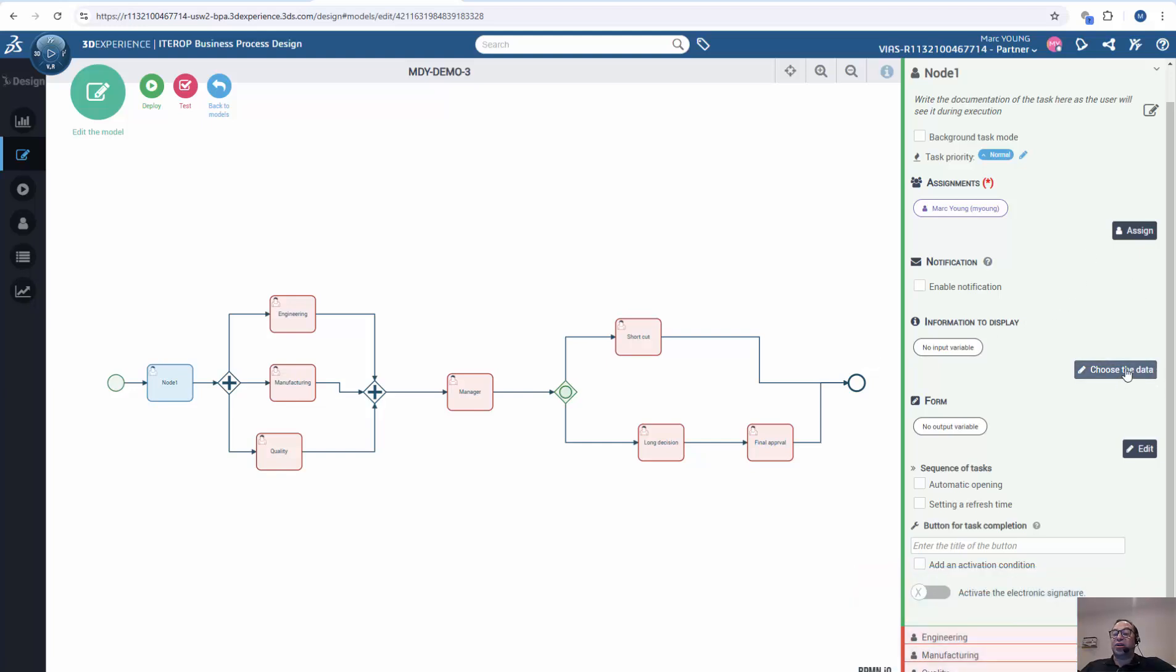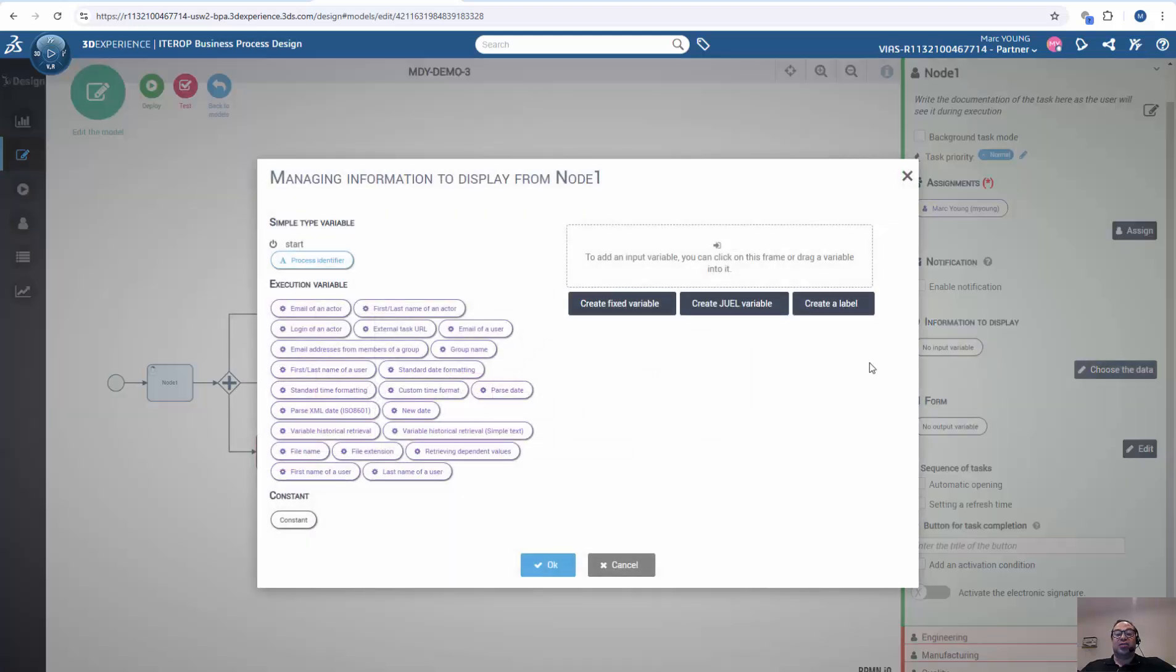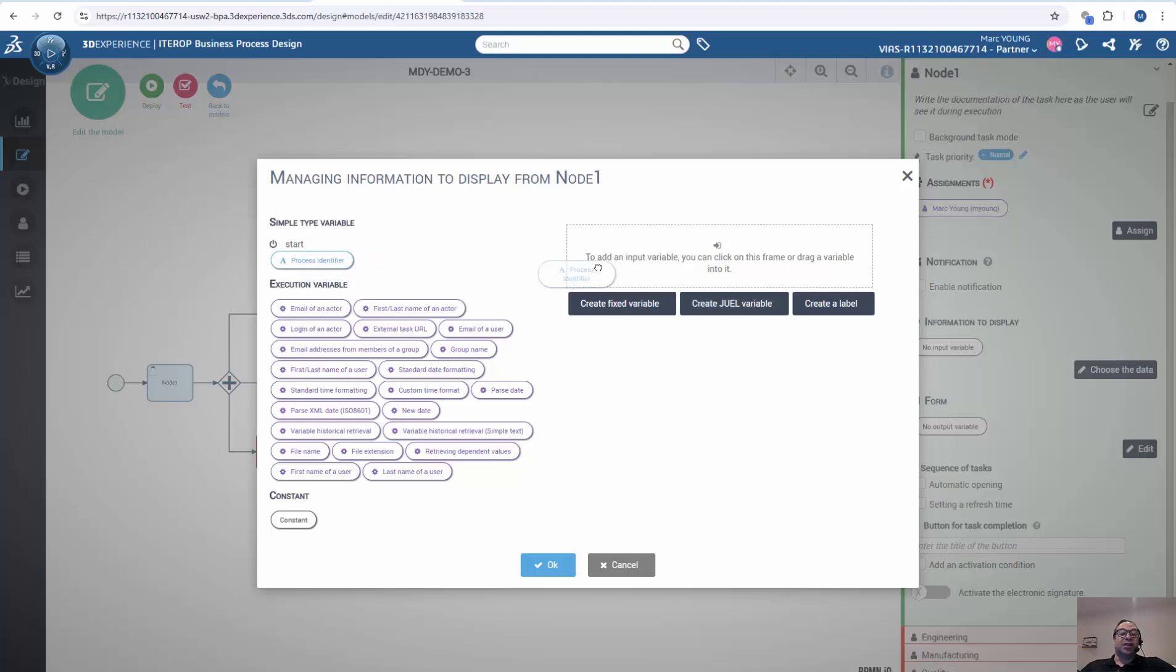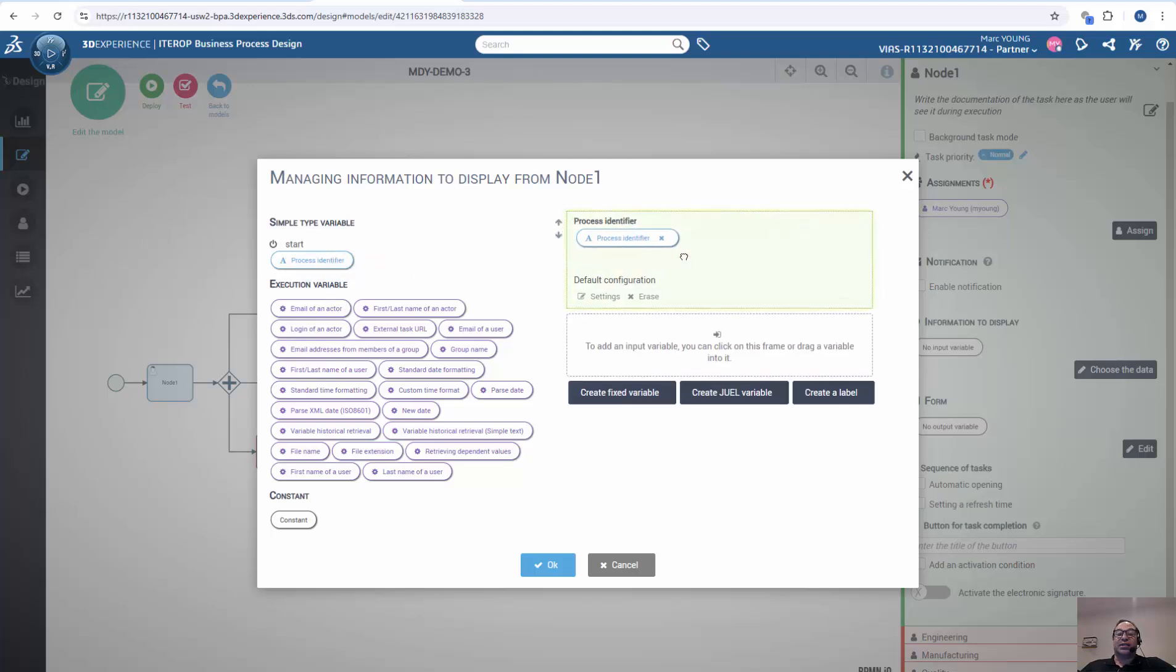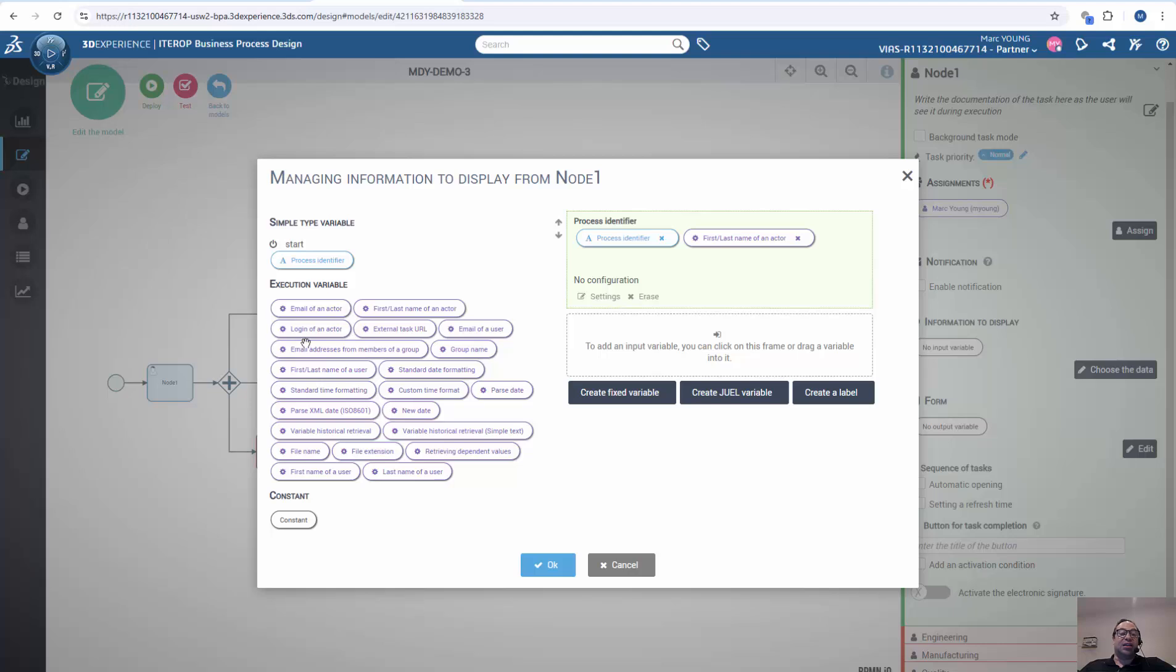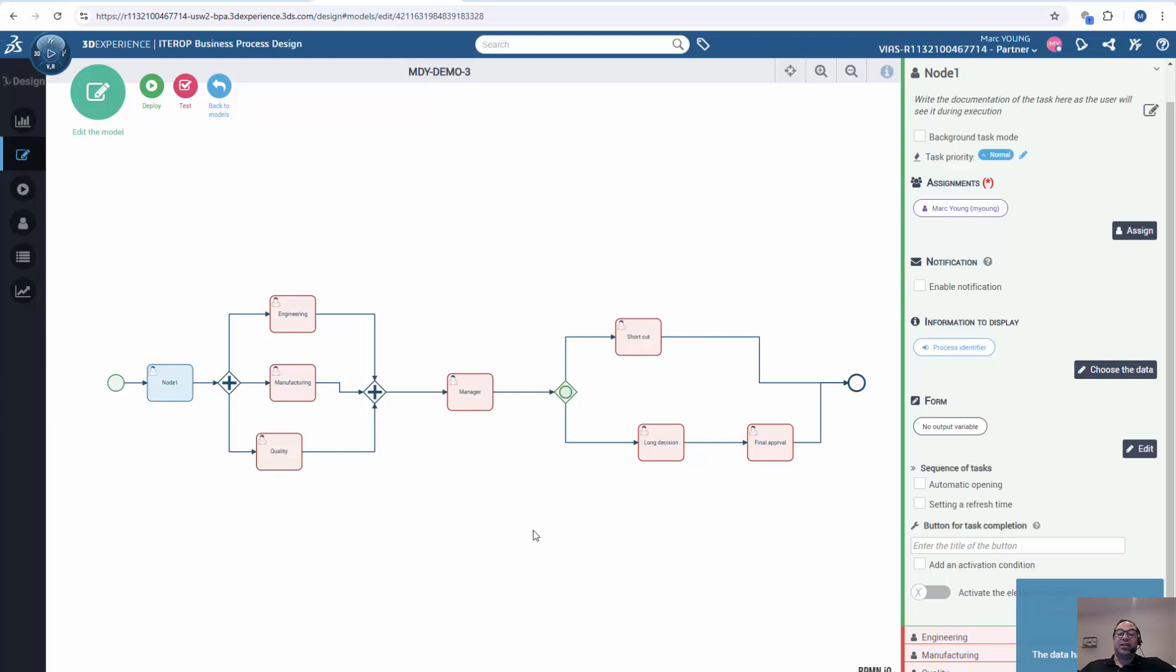We can also choose information to display. So if I want to choose information about this flow to display to the user, I can do that. For example, the process identifier, the first and last name of who's doing the work, etc. There's many default variables to display. I can hit OK.